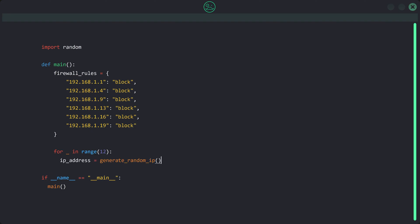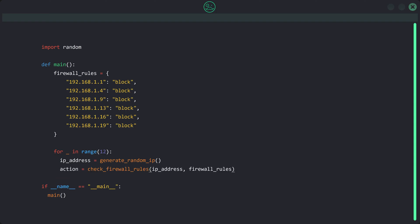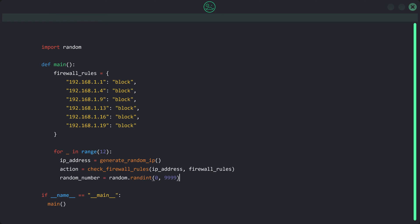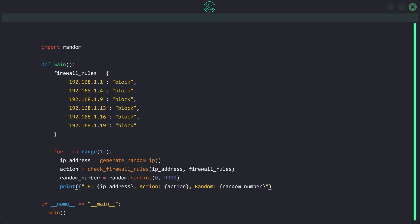Inside the loop, we create the variable `ip_address` assigned the value returned by the `generate_random_ip` function. Below this we create a variable named `action` assigned the value returned by `check_firewall_rules` when called with the arguments `ip_address` and `firewall_rules`. Finally, there's a third variable `random_number` assigned a random number between 0 and 9999. This serves as a unique identifier, allowing us to distinguish between different instances of actions taken against the same source IP.